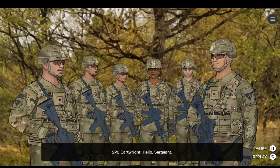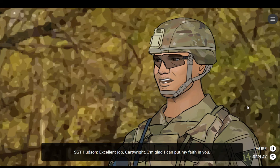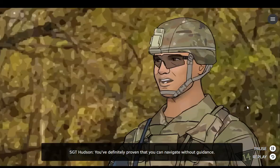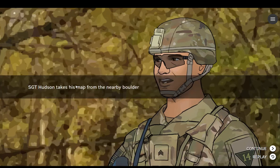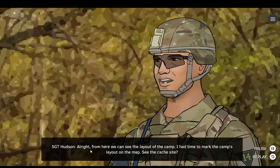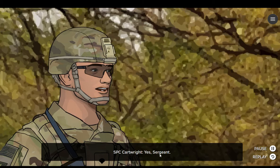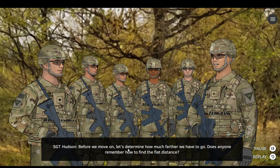Hello, Sergeant. Excellent job, Cartwright. I'm glad I can put my faith in you. Thank you, Sergeant. You've definitely proven that you can navigate without guidance. Alright. From here we can see the layout of the camp. I had time to mark the camp's layout on the map. See the cache site? Yes, Sergeant. Before we move on, let's determine how much farther we have to go.